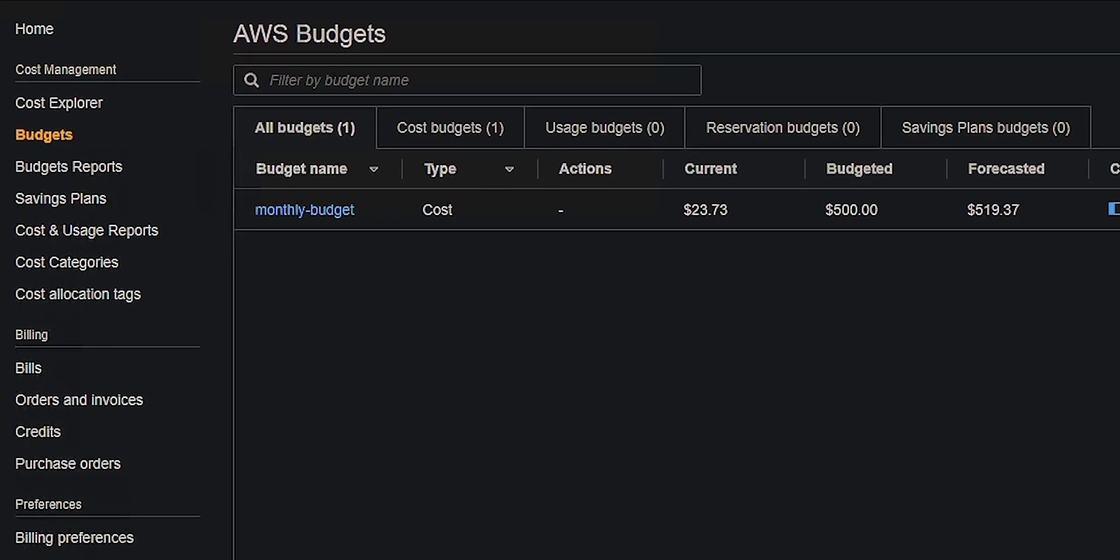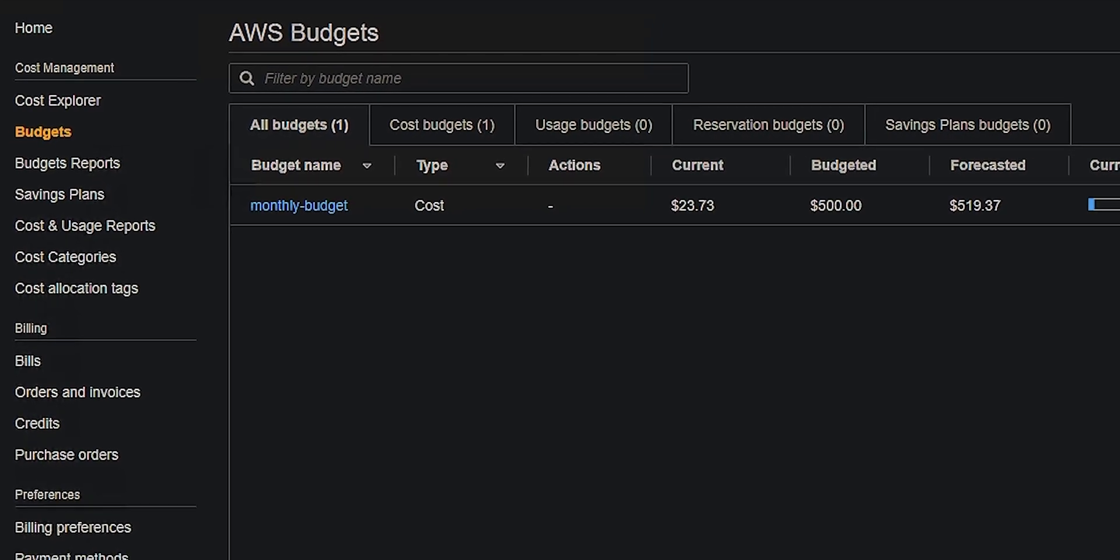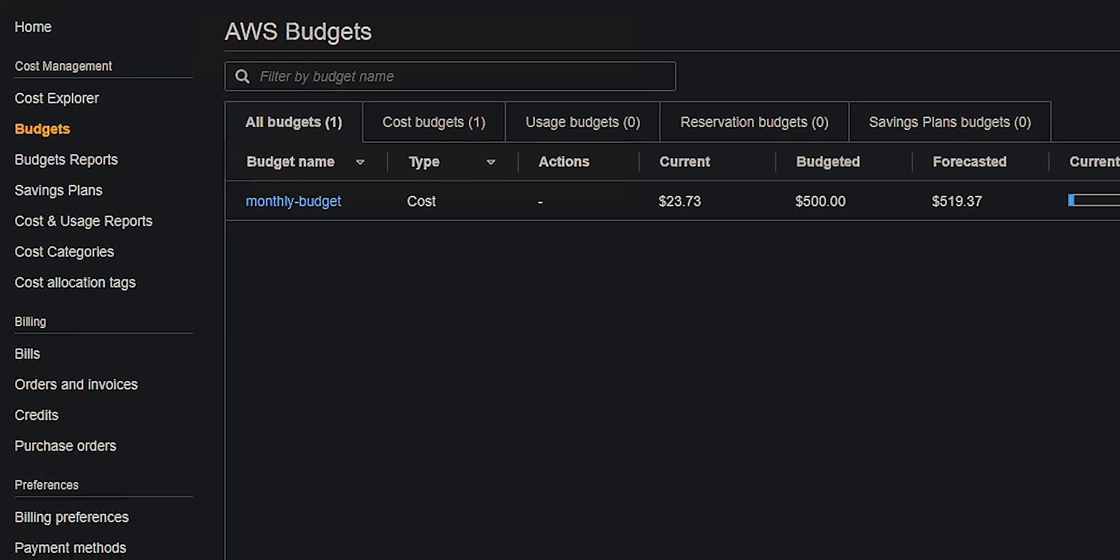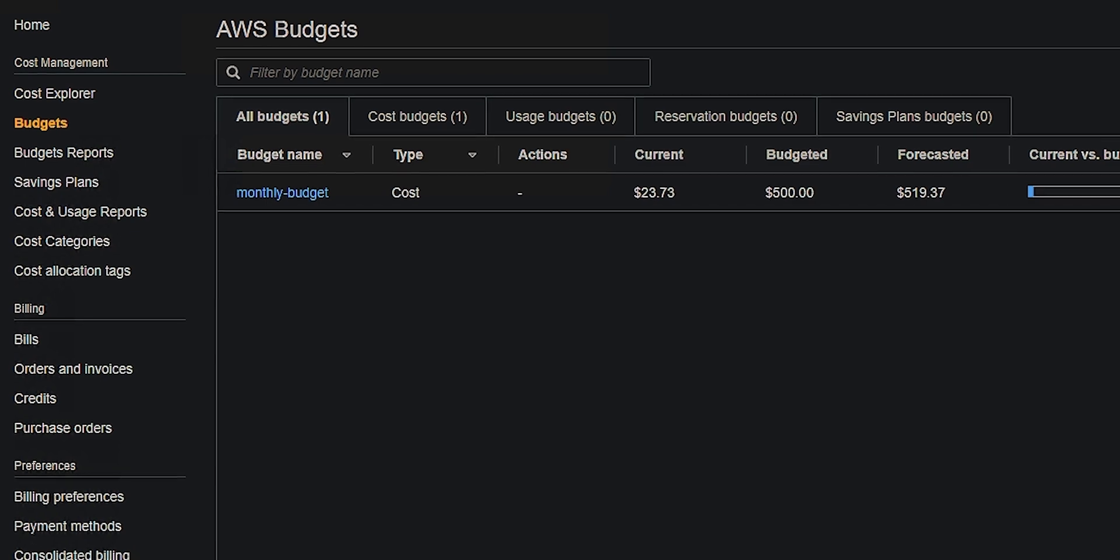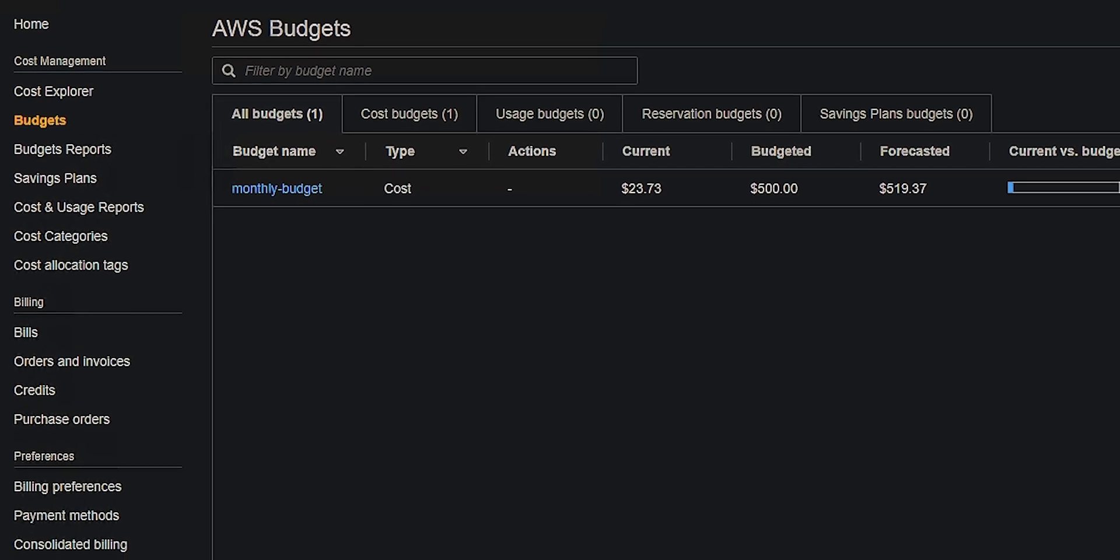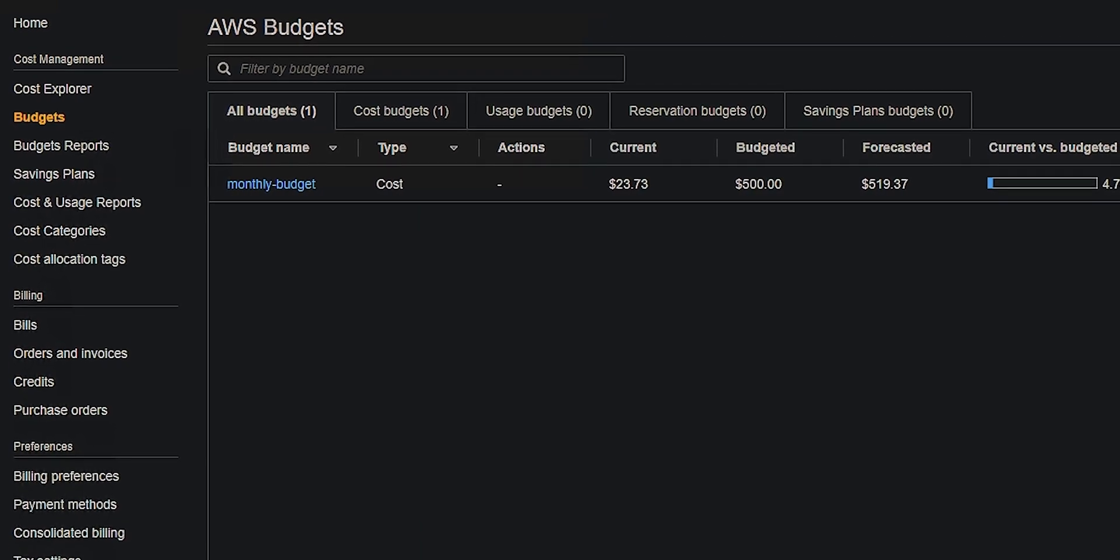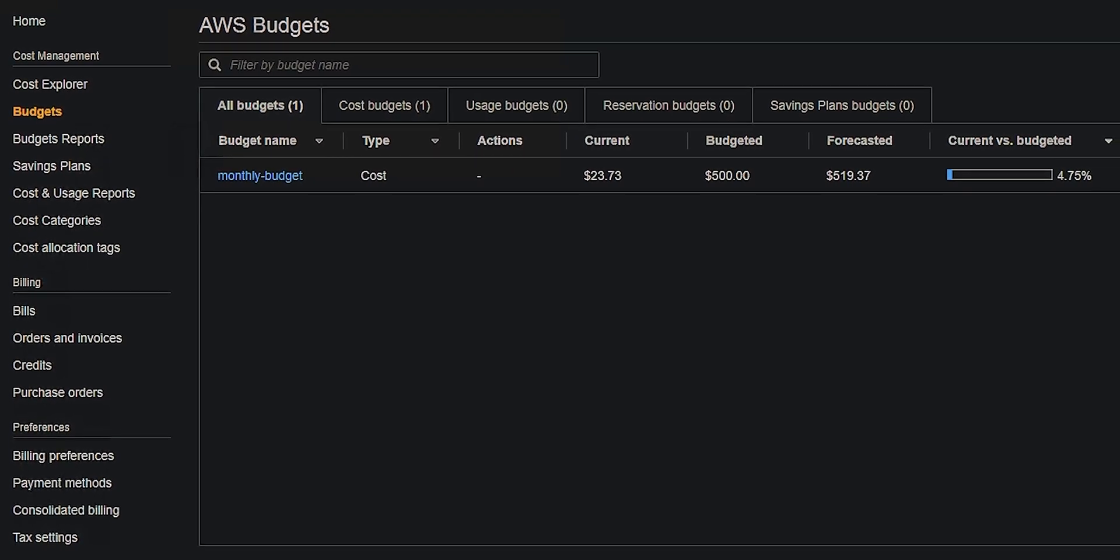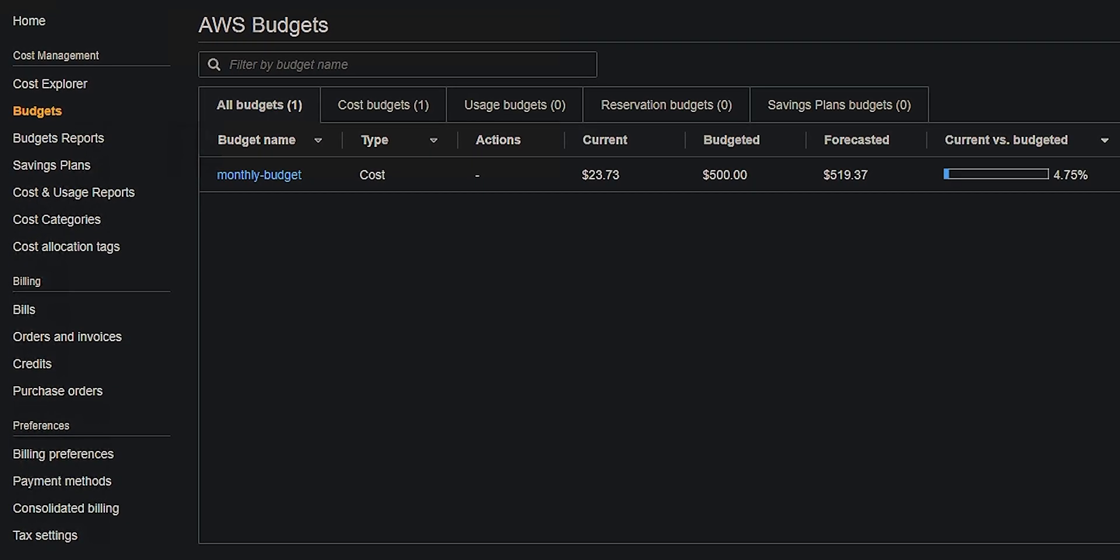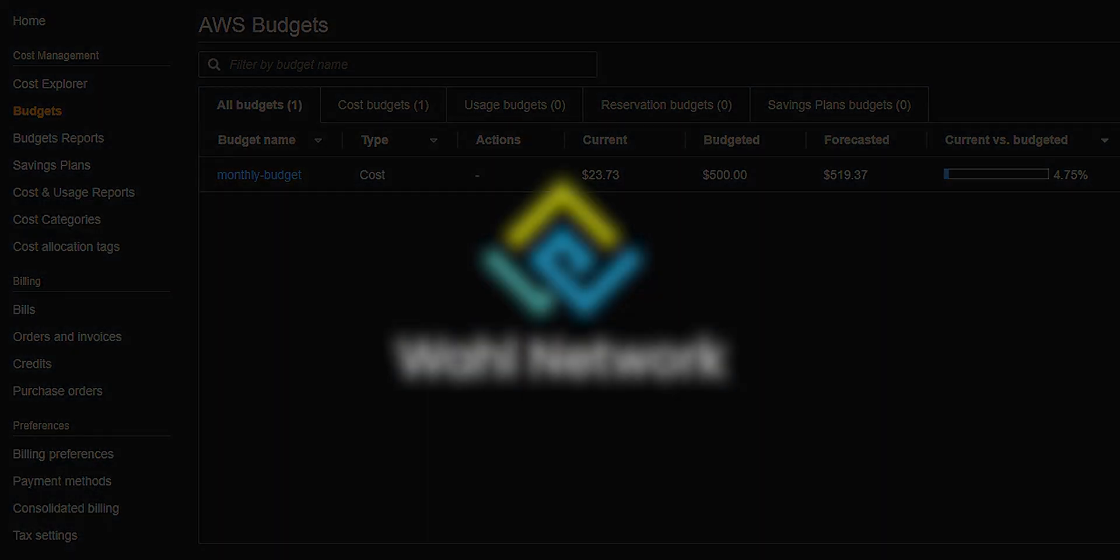This little crown jewel of a budget named monthly budget was built completely without touching the keyboard, no Terraform CLI was used by a human, and yet it was delivered in seconds. I'm going to show you how I did that.